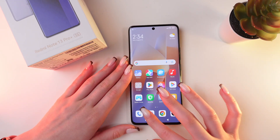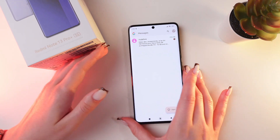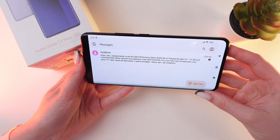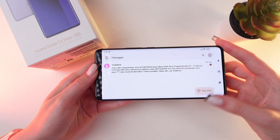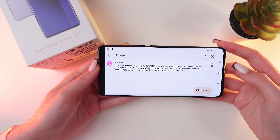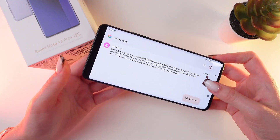Let me open any app and then rotate the phone. And as you can see, the screen rotates as well.